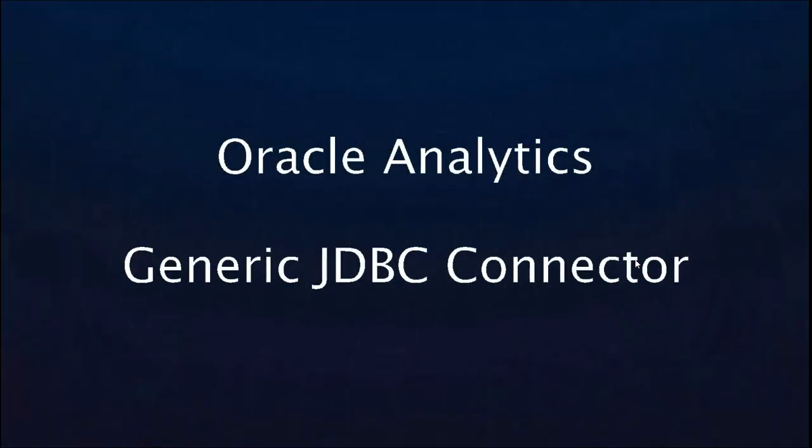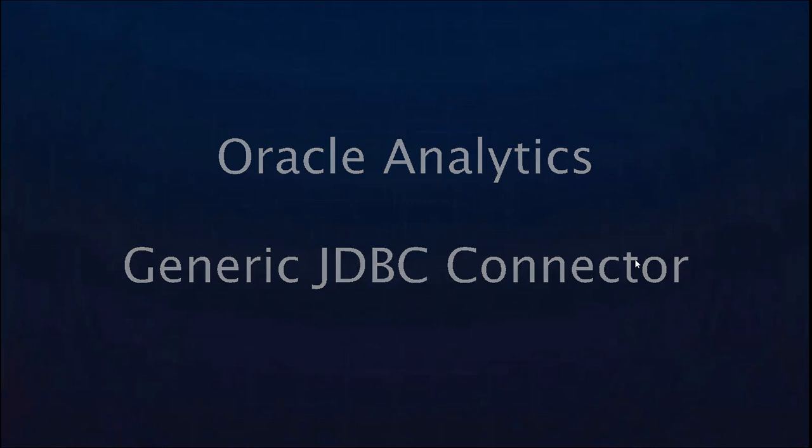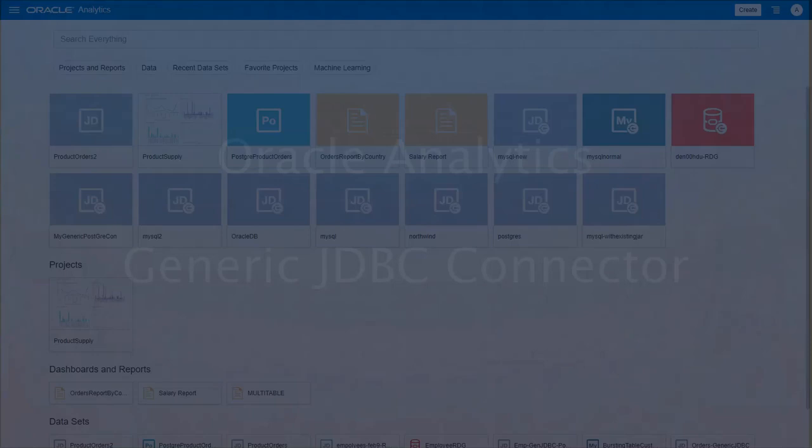Hi, this video is a presentation on Generic JDBC Connection, a new feature in Oracle Analytics Cloud. Generic JDBC Connection allows you to bring your own JDBC driver to connect to a data source for any reason. It could be the data source version or you want to leverage a different vendor driver that you have licensed for.